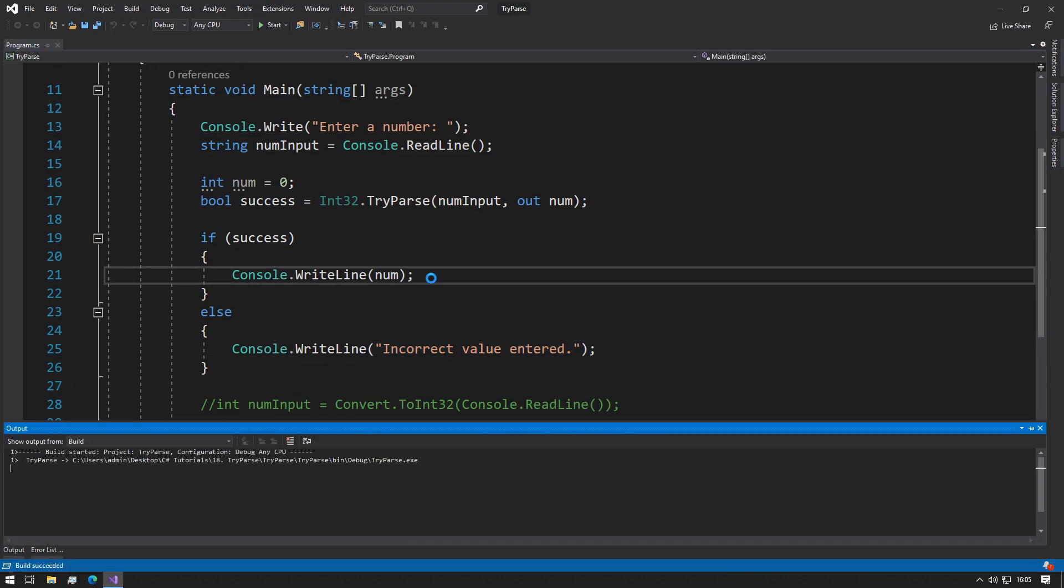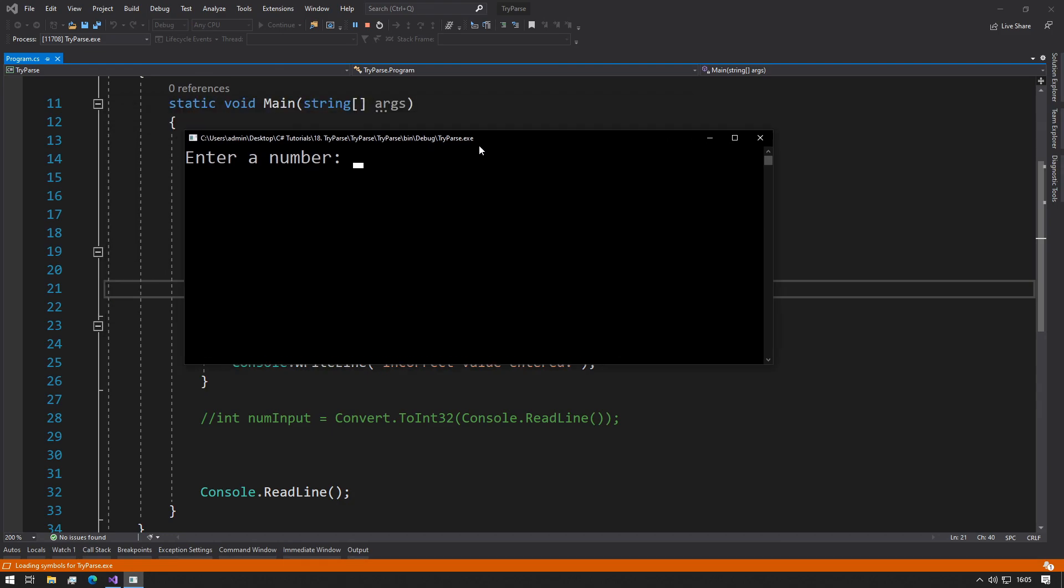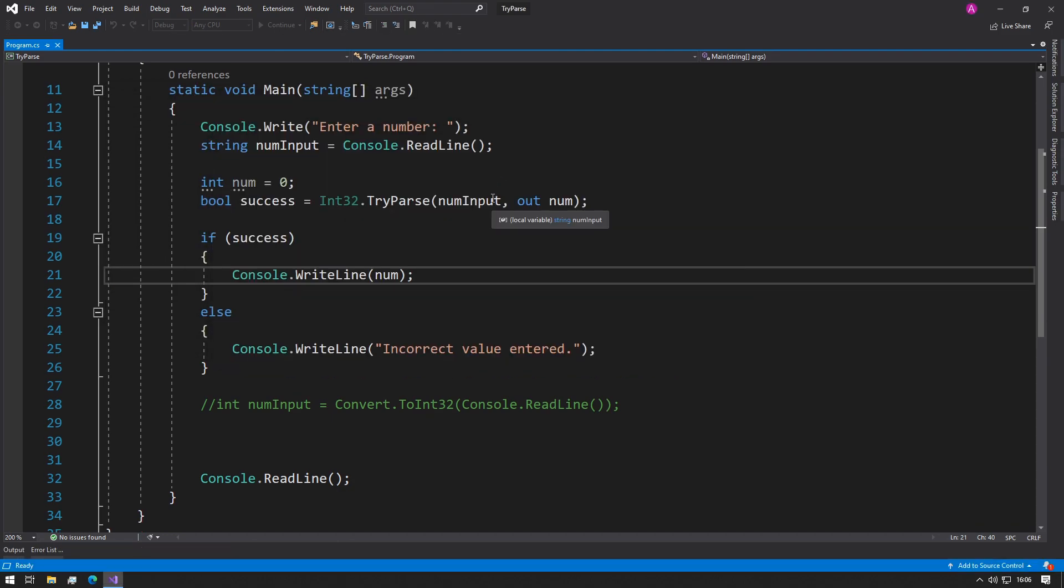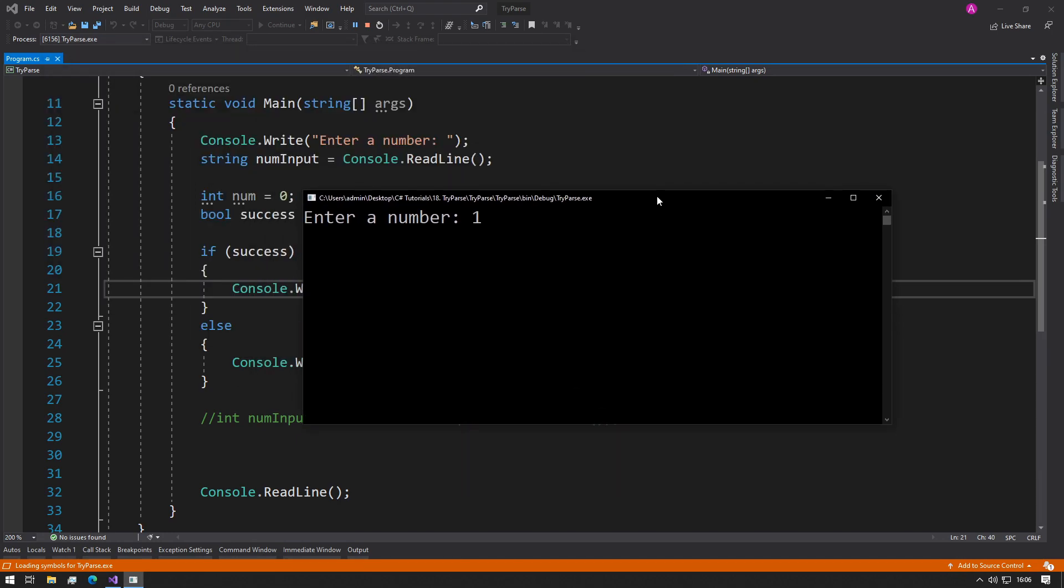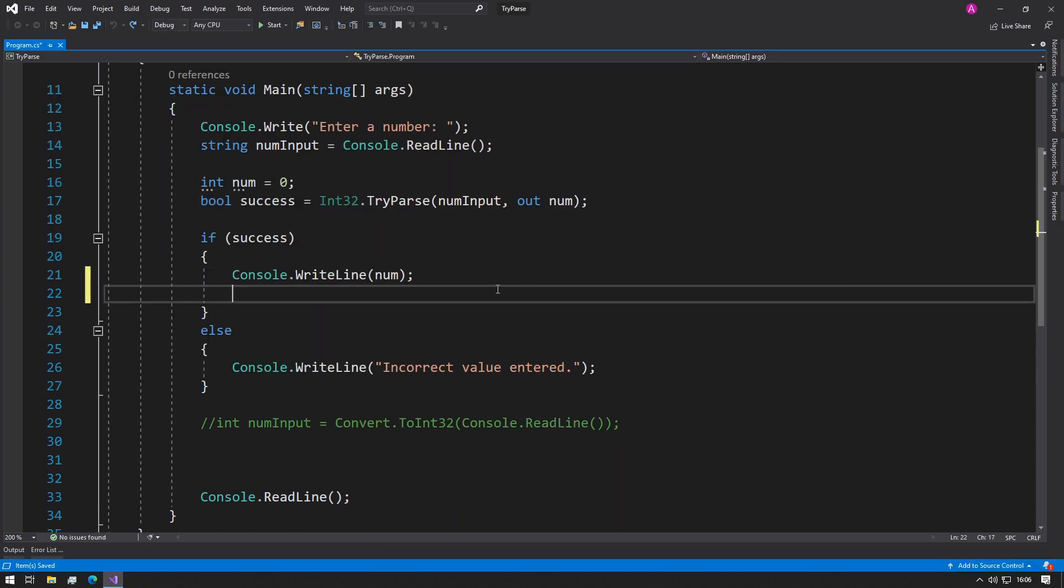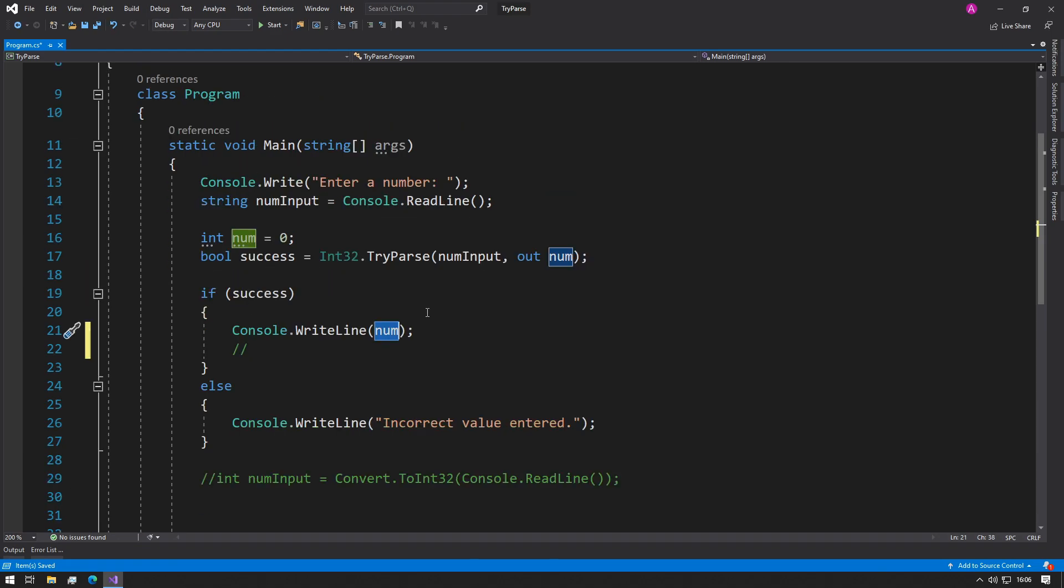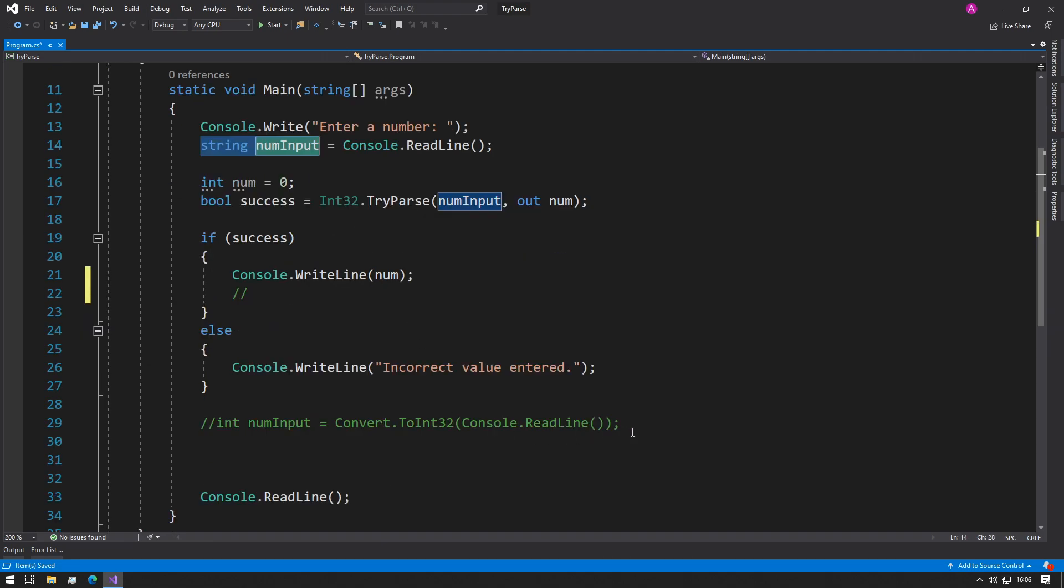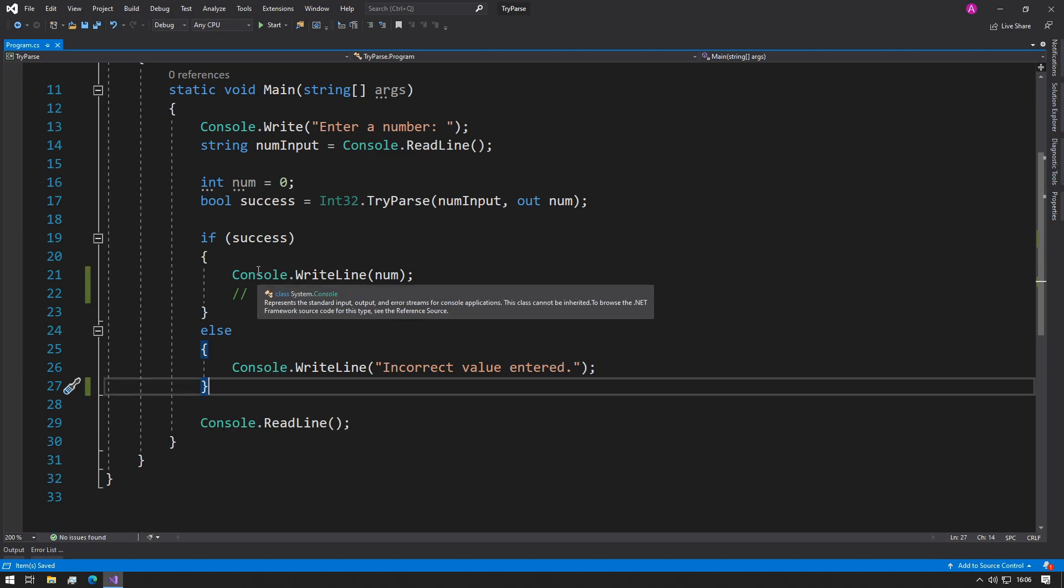So now if we try and run this code, and now if we try 15f, incorrect value entered. And if we run it again and we can just try 15 on its own, then we have our 15 returned. So now we know in this branch right here that our num variable contains the integer representation of the string that they entered initially, and if they entered an incorrect value...